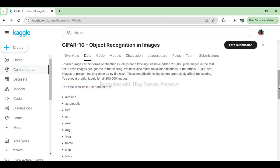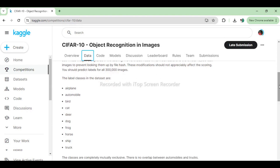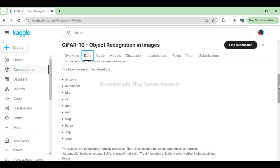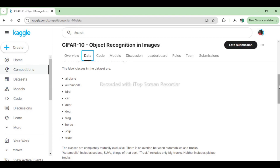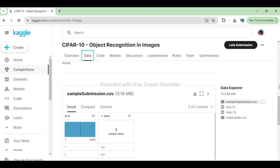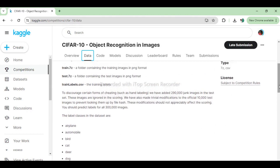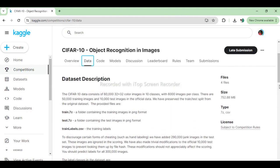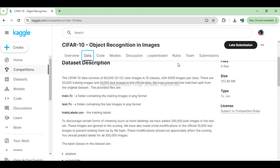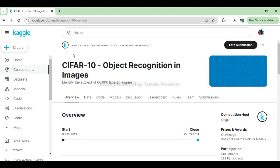The CIFAR-10 dataset is commonly used for benchmarking and testing image classification algorithms and models. It provides a diverse set of images with relatively low resolution, making it computationally tractable for experimentation while still posing interesting challenges in classification. Researchers and practitioners use the CIFAR-10 dataset to develop and evaluate various machine learning and deep learning algorithms, particularly convolutional neural networks (CNNs), for image classification tasks. It serves as a standard dataset for assessing the performance of models in terms of accuracy, generalization, and robustness.